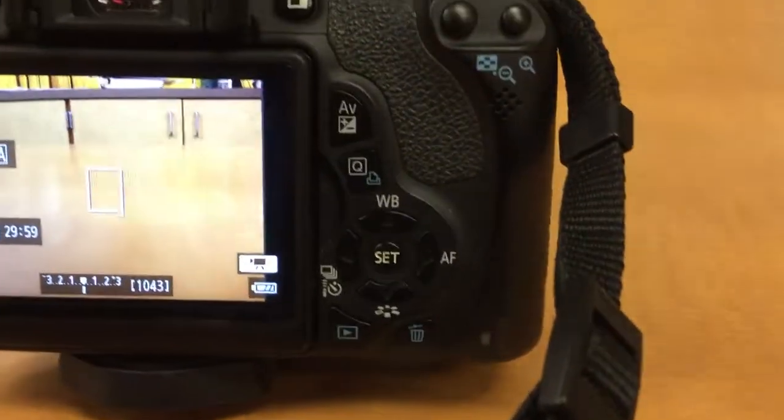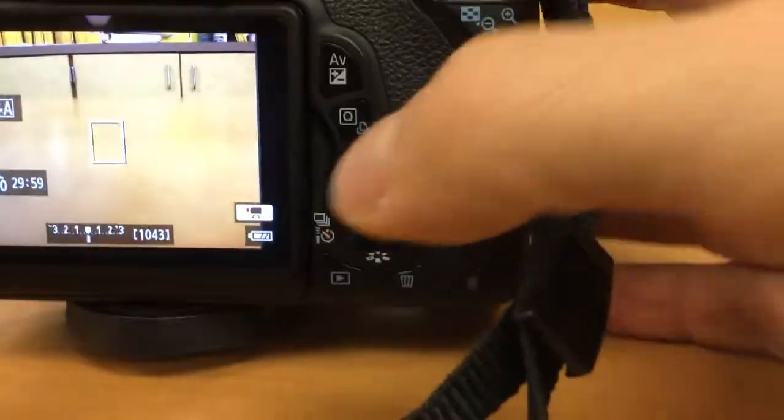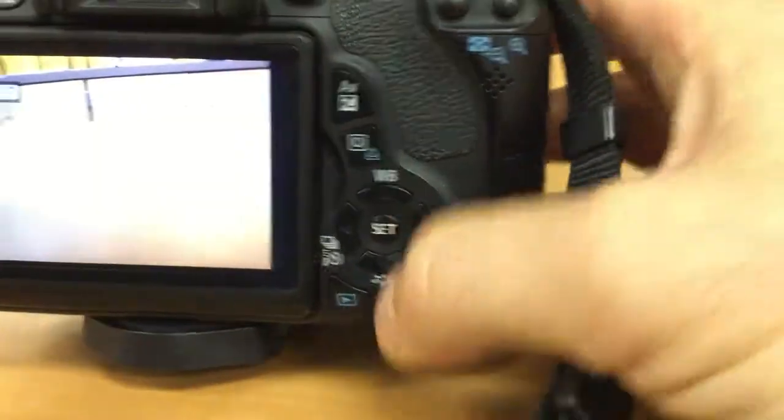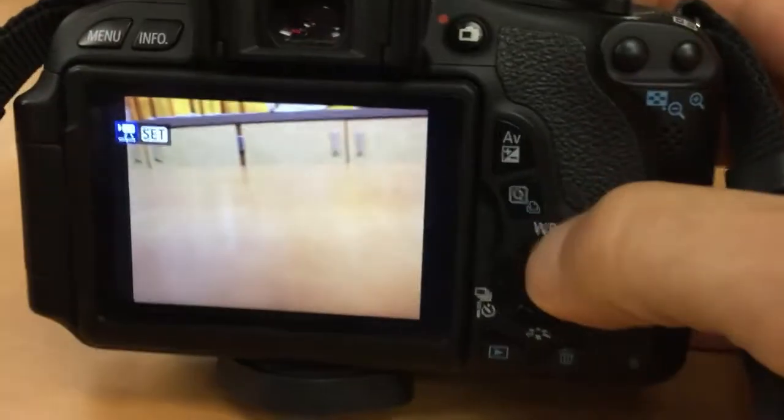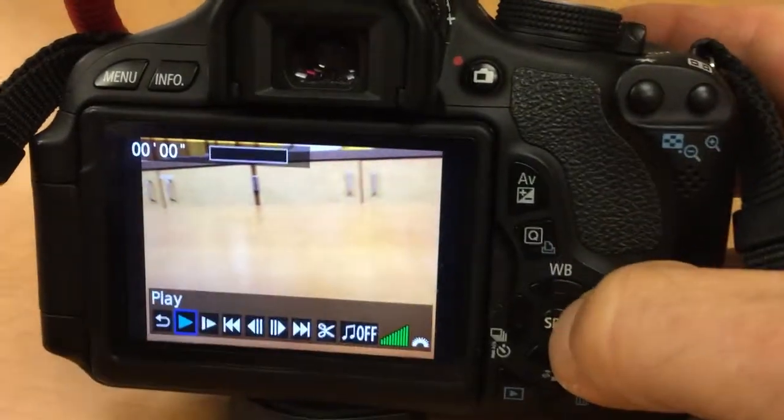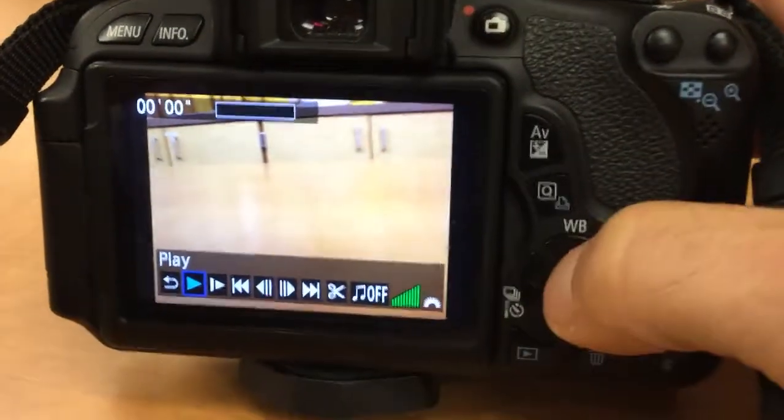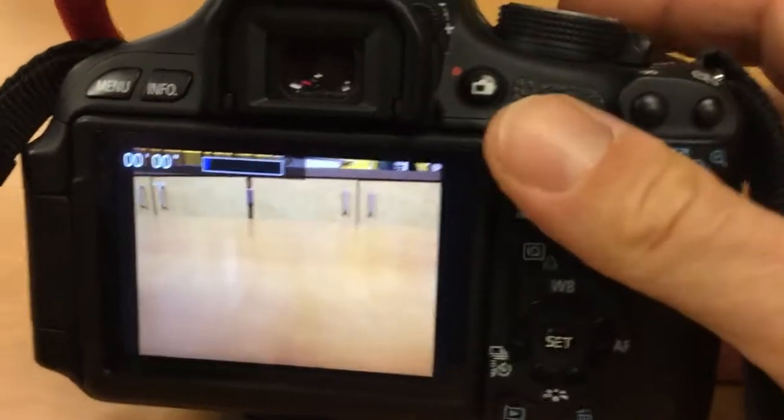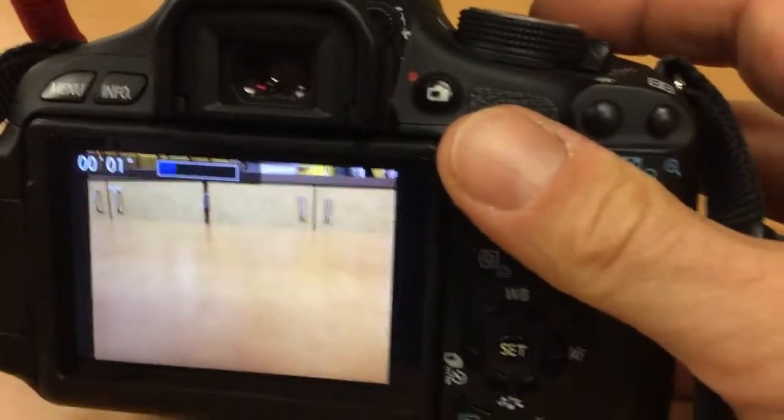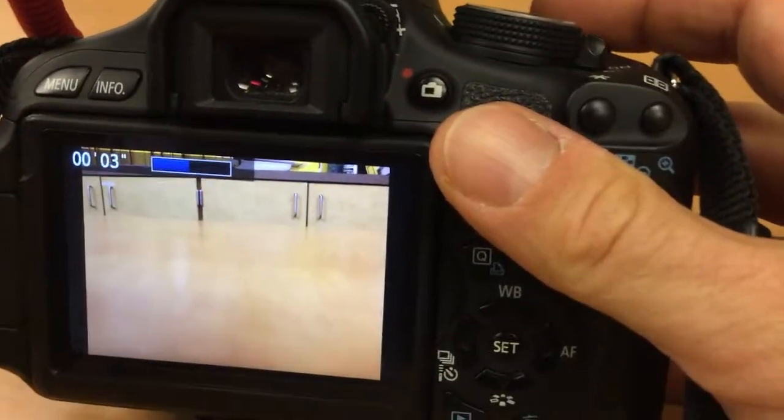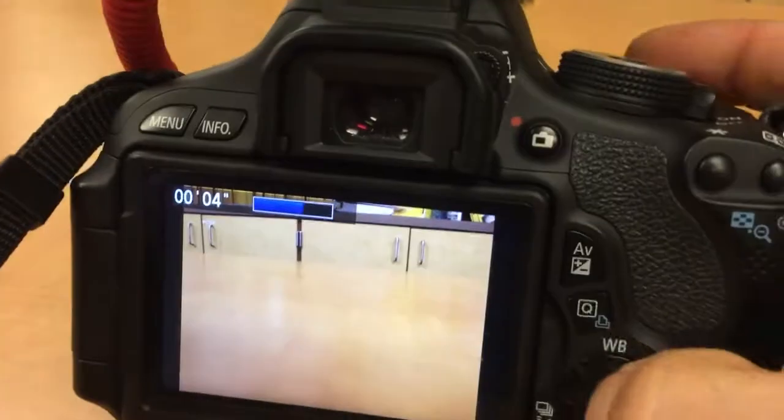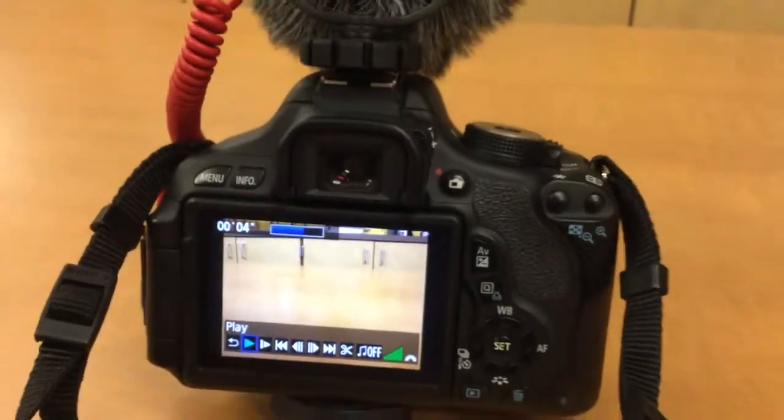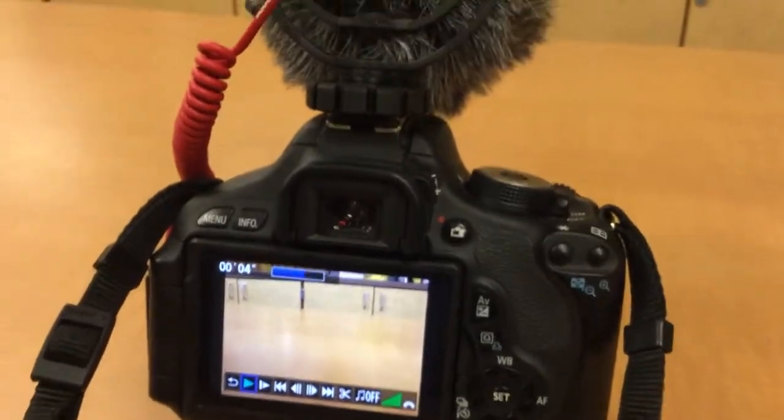If you want to preview, click the preview button right here, click the set button, and then hit the set button a second time, and it will start playing. You can see the numbers right here are counting down, and you can preview it to see if you hear the sound well.